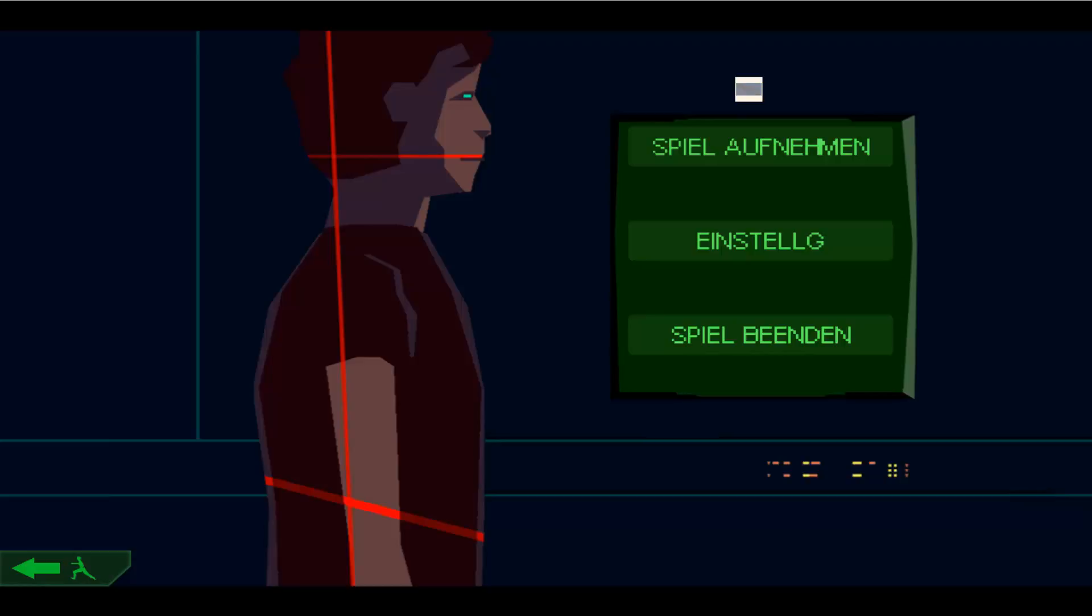Eine Remake ist es ja nicht. Neuauflage. So könnte man es dann vielleicht wirklich am schlauesten ausdrücken. Ja, deshalb haben sie es wahrscheinlich auch total schicke 20. Jubiläums Edition genannt.